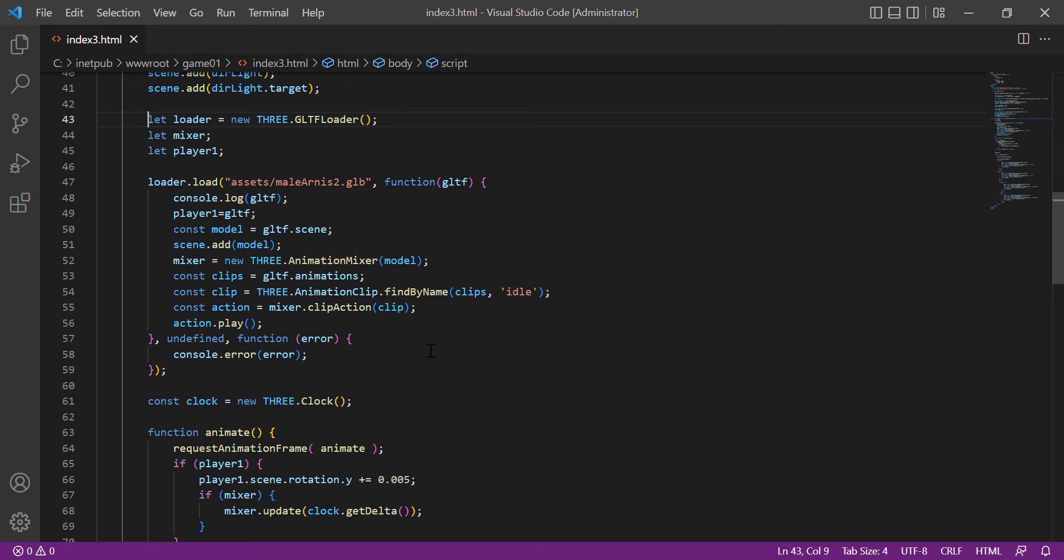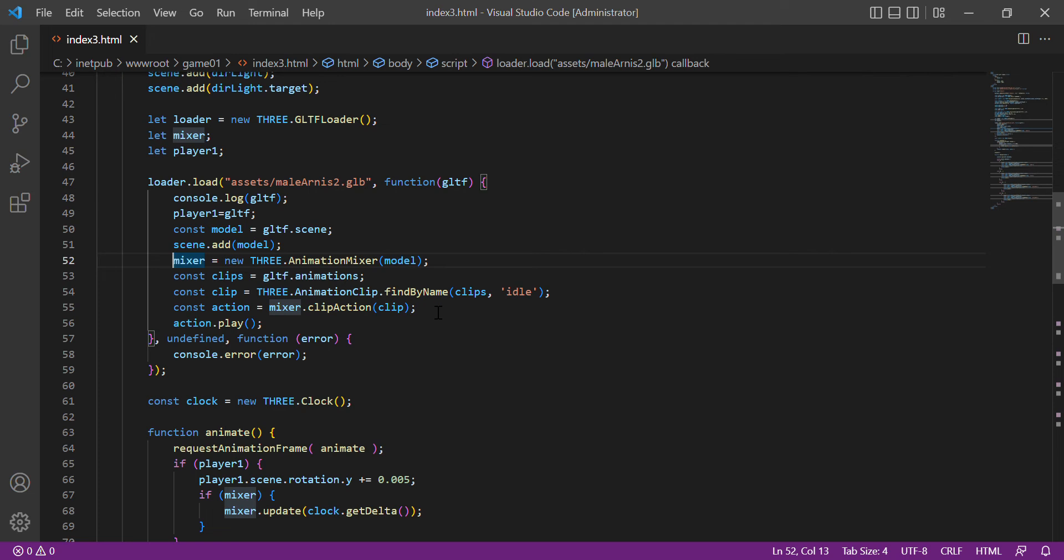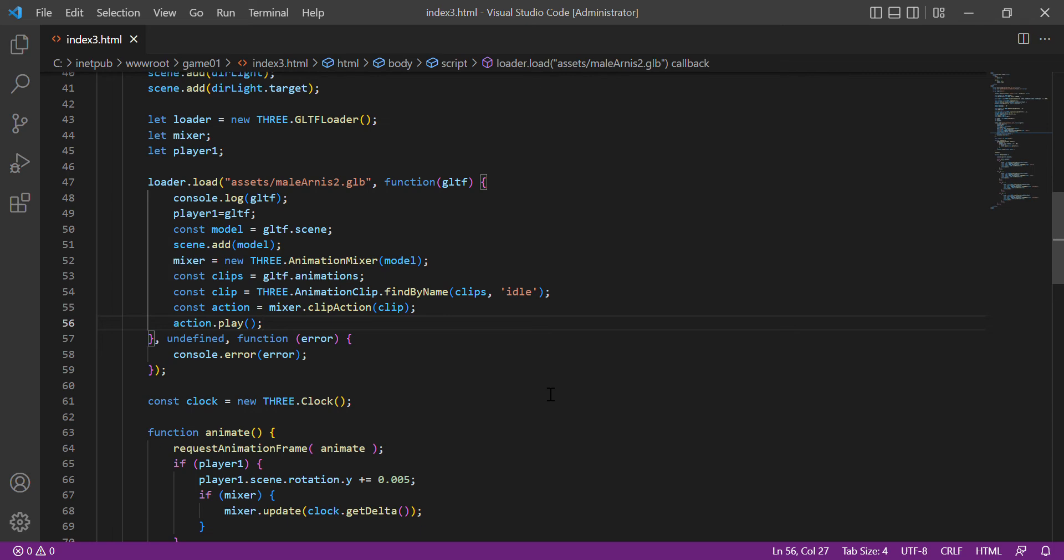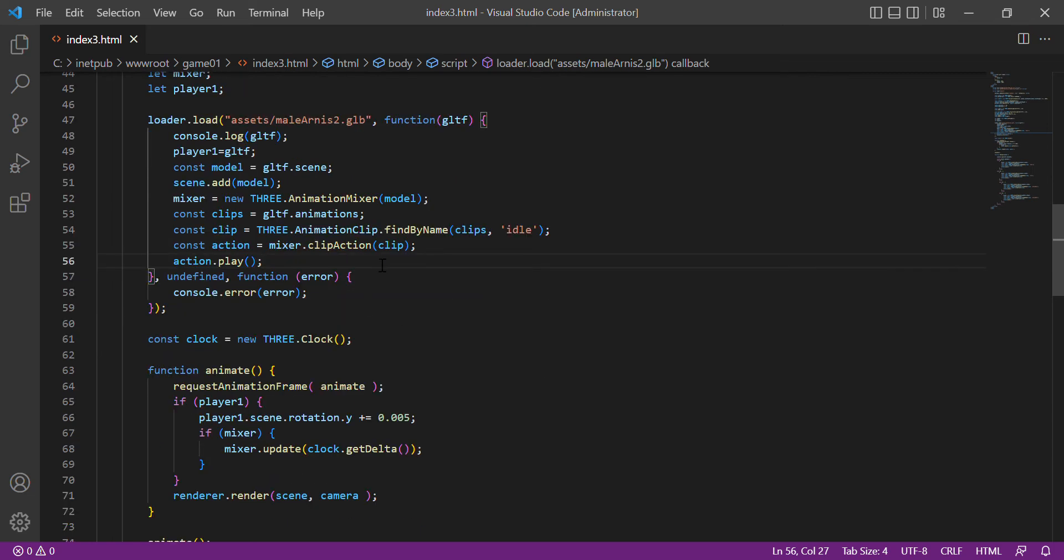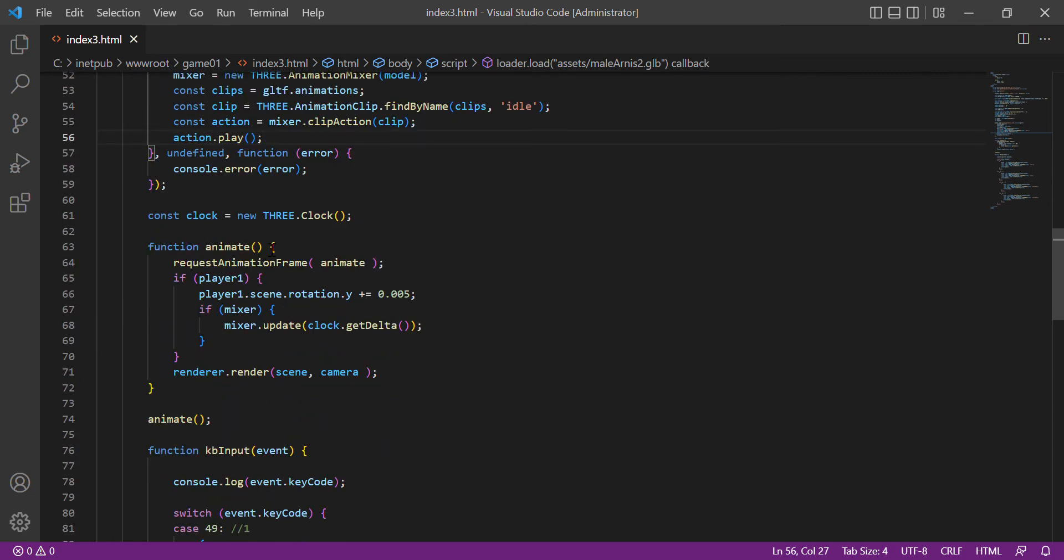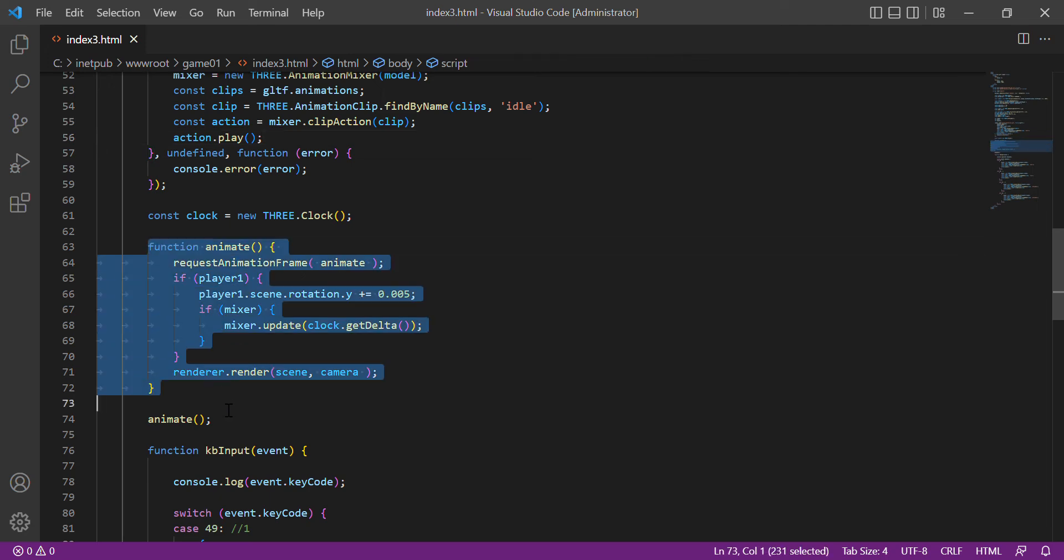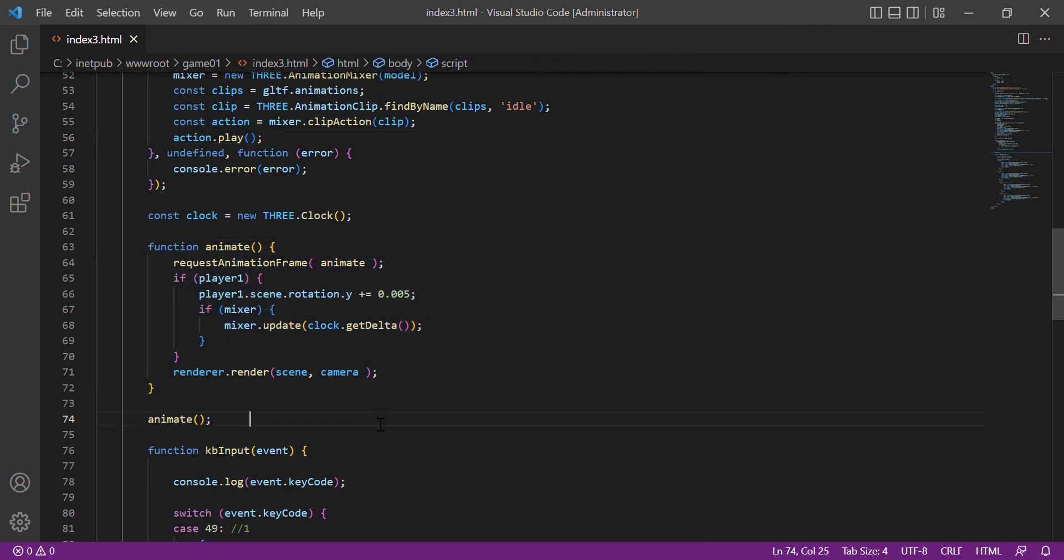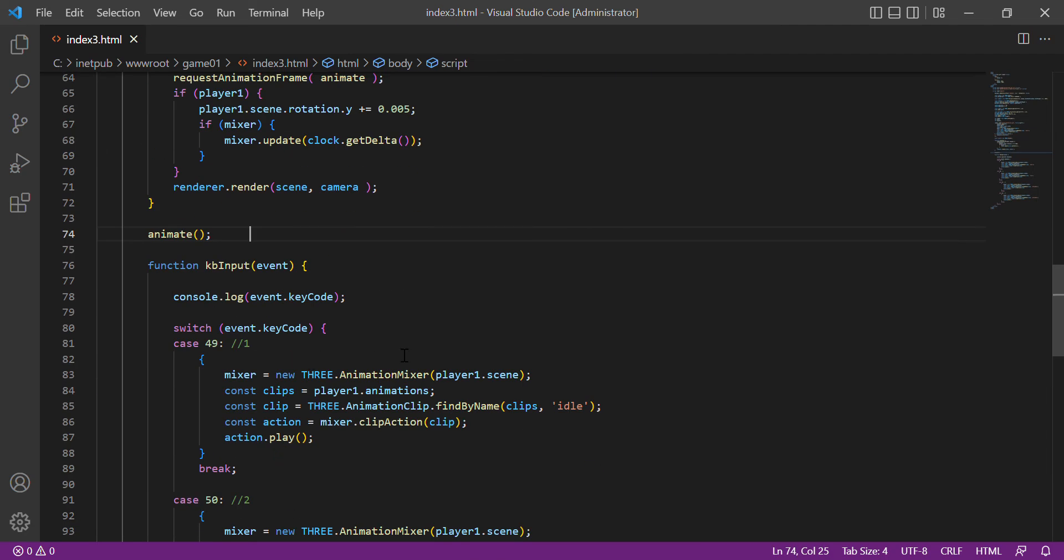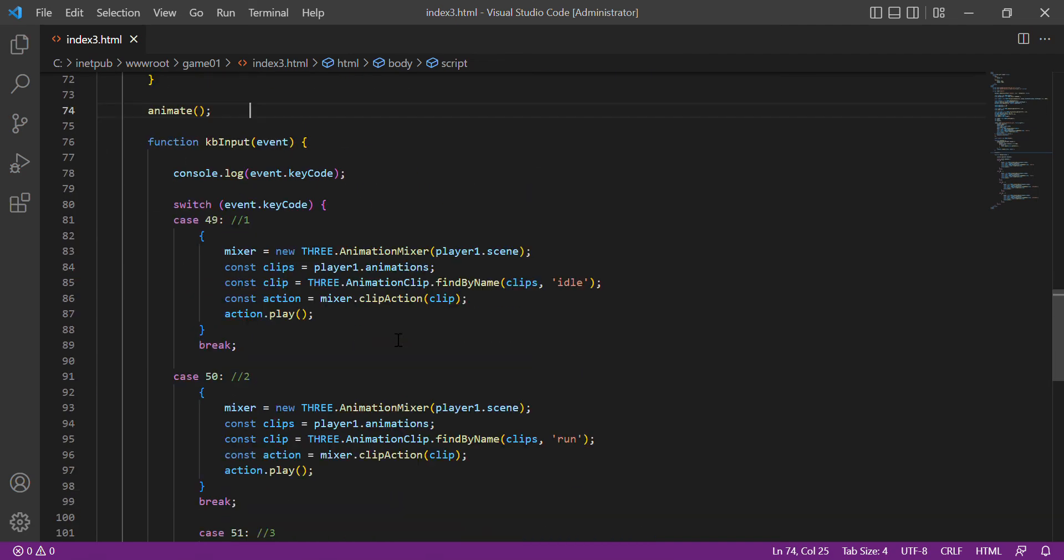First, we set the animation which is an idle mode, then click play. Here is the clock which is needed in the animation, so we animate.